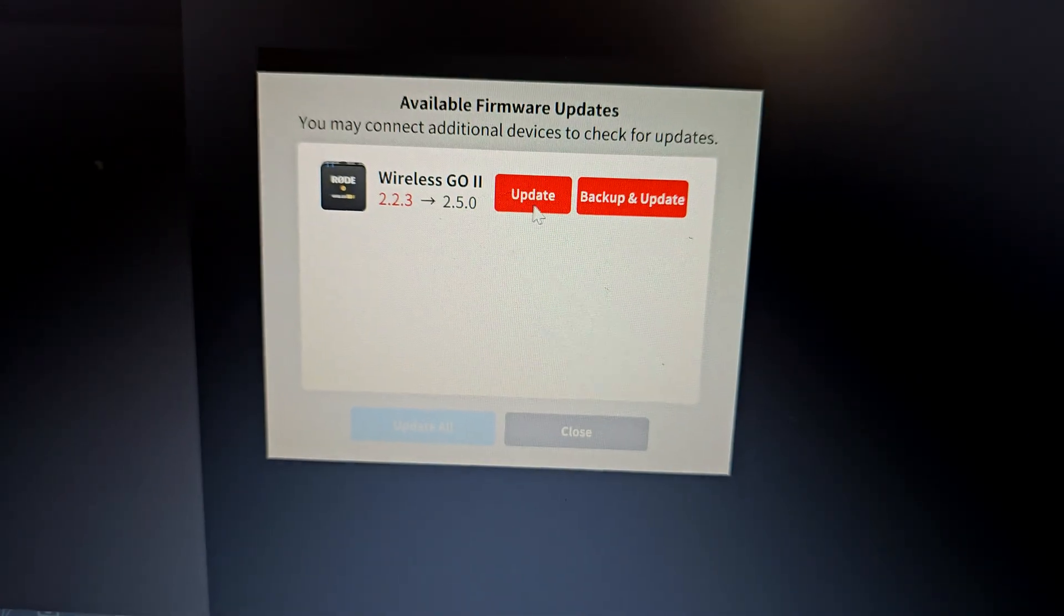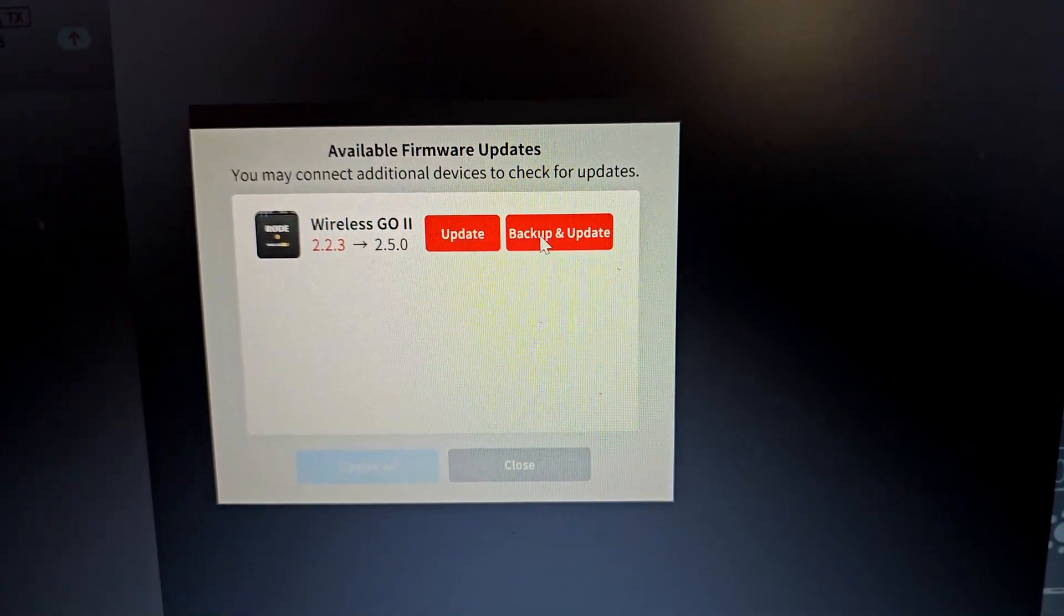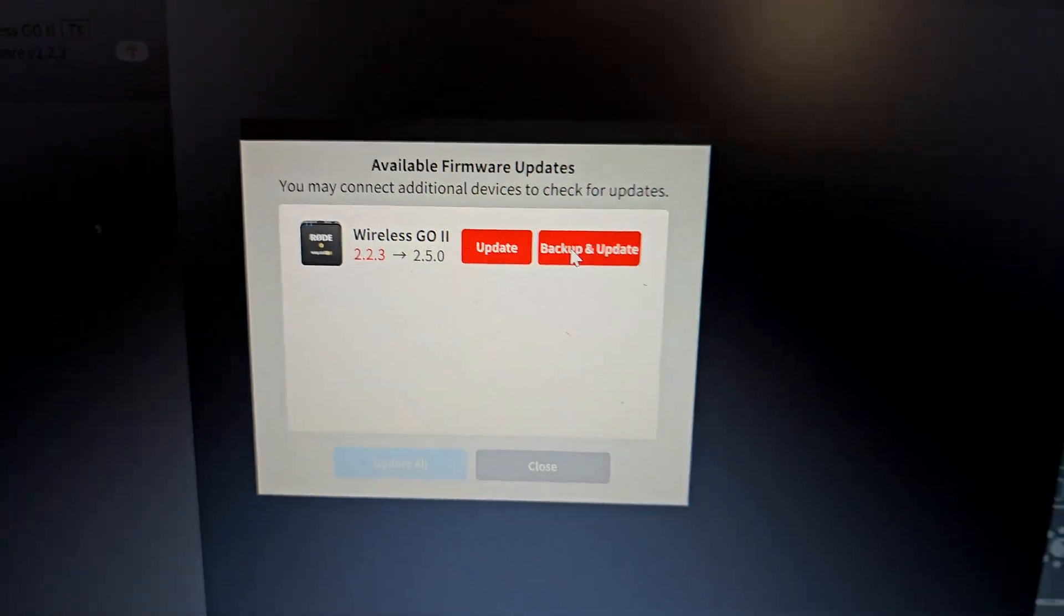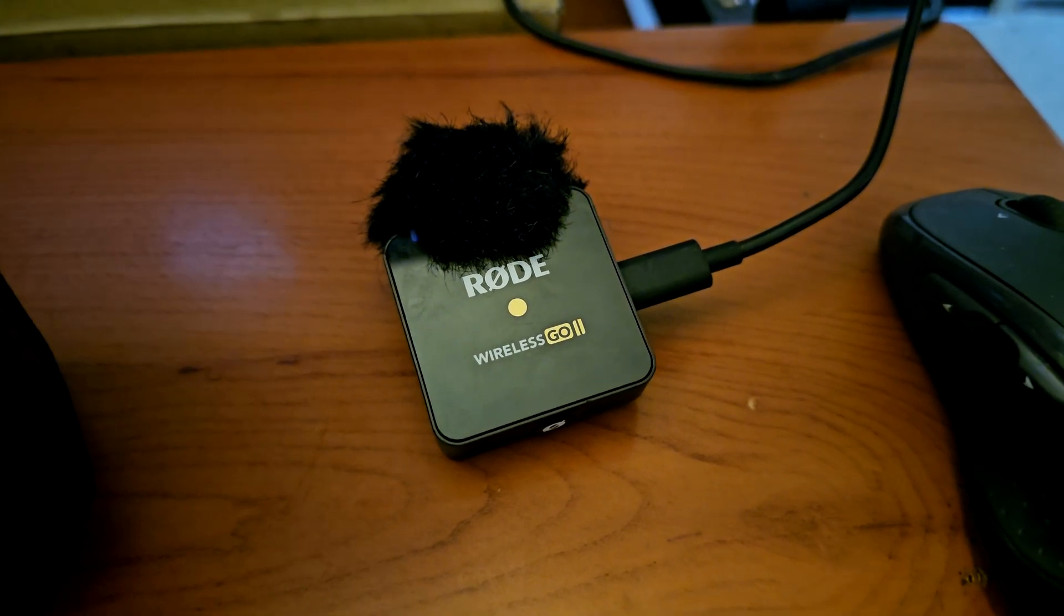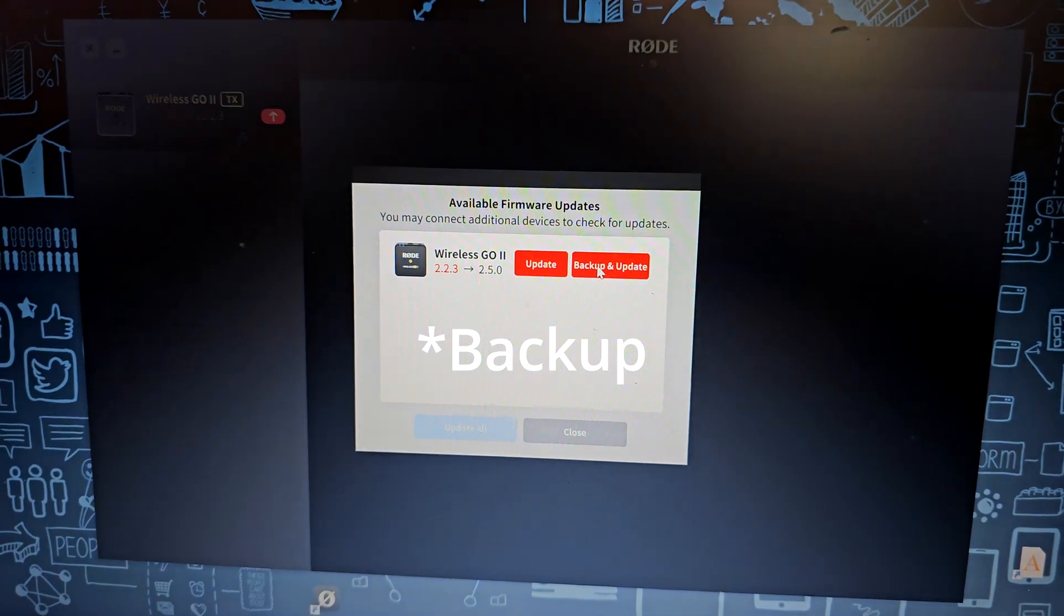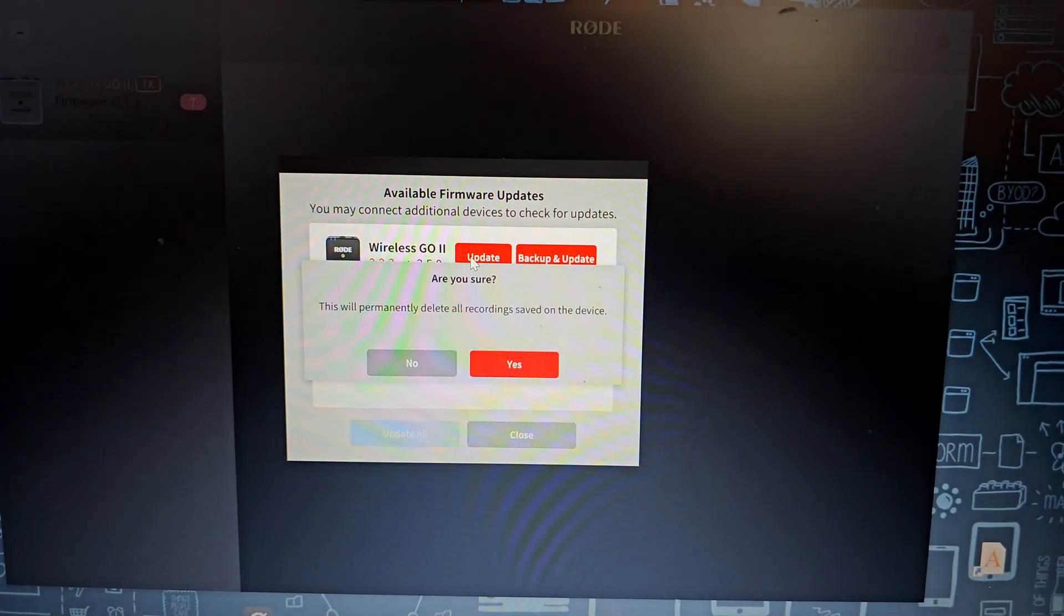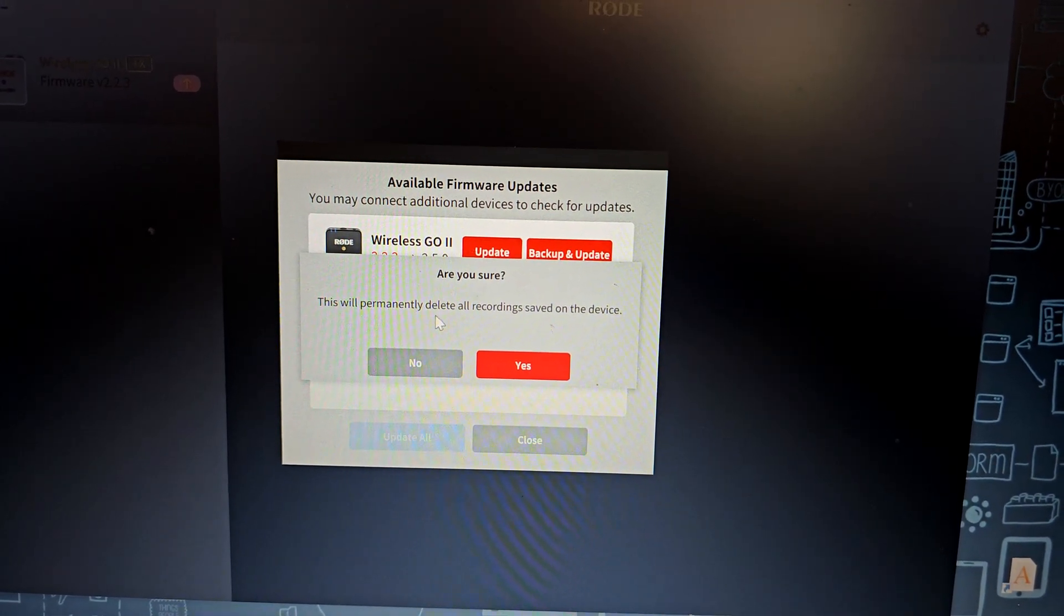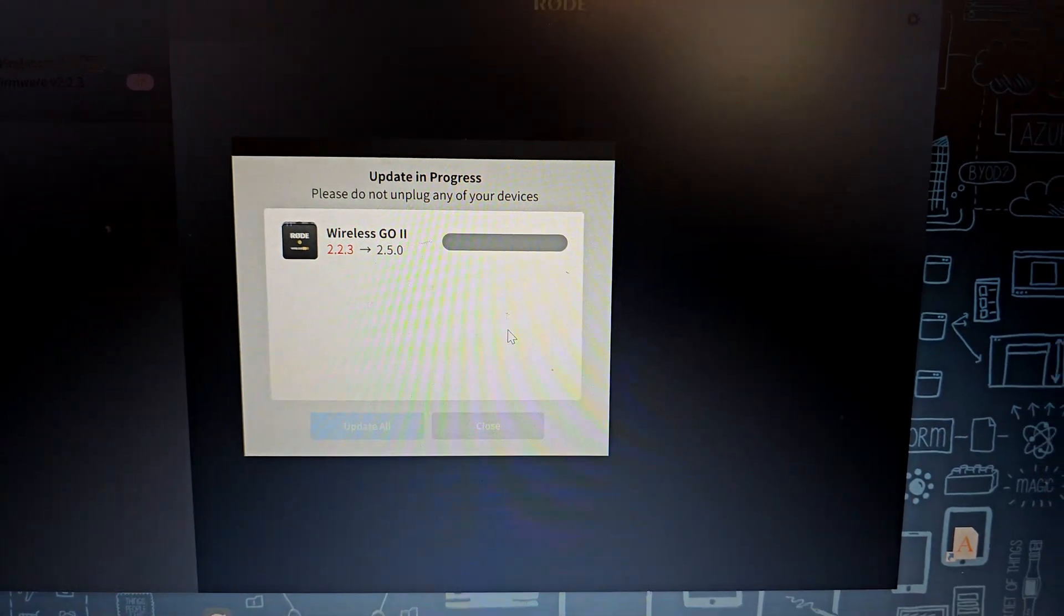And then we're going to update. Oh, here it says backup and update because if you have the backup recording enabled, the transmitter is also going to behave as a storage for everything you record. So it's going to make sure you update all your audio files before updating. I didn't use that option so I'm just going to go ahead and hit update. As you can see, this will permanently delete any recording saved on the device. Yes.